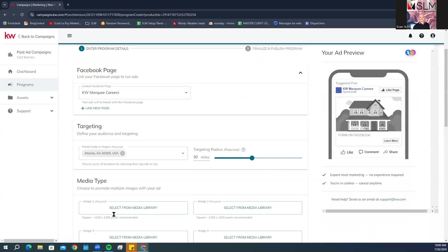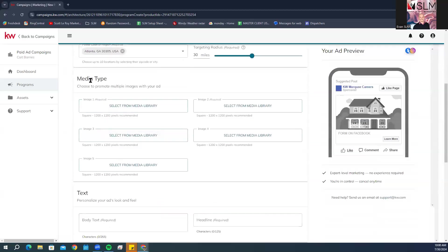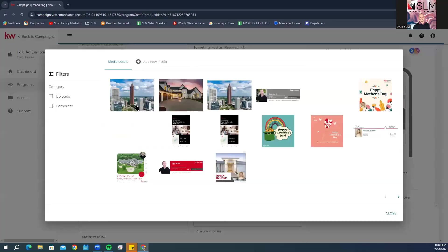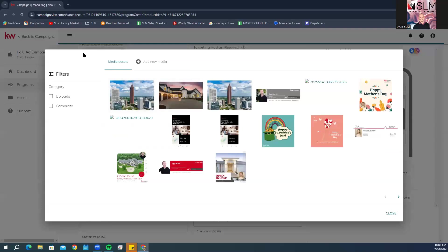In the media type section below the targeting, select and upload at least two images with a max of five images. You're going to click on image one. As you see, image one and image two do show that there is a required field. I do have already added a couple of images to the media assets.